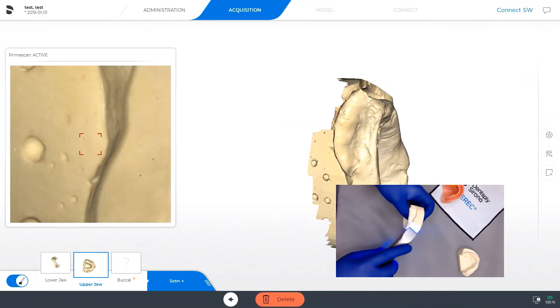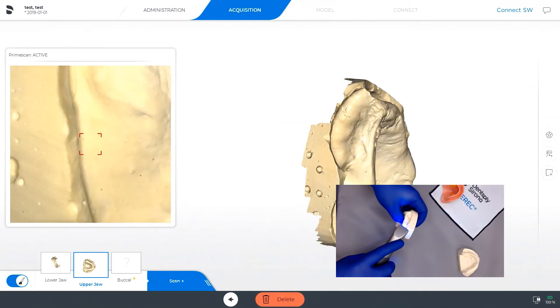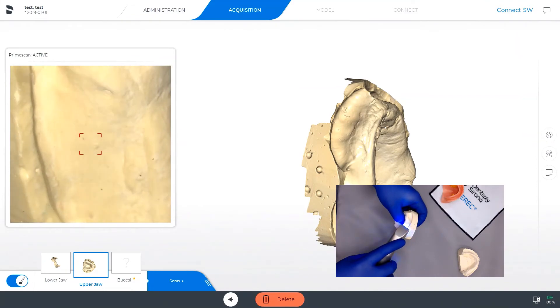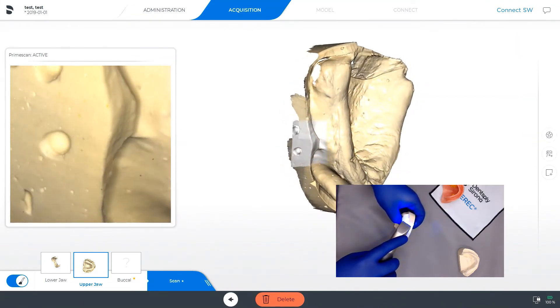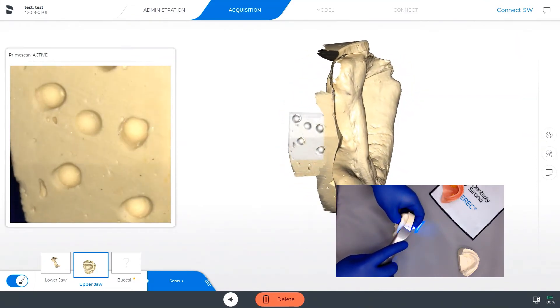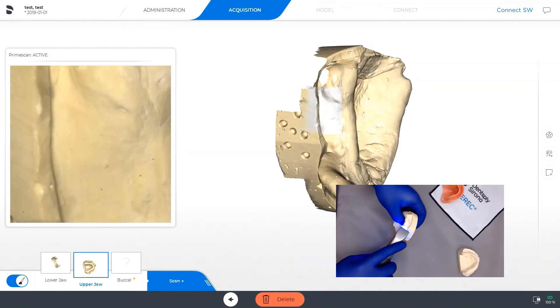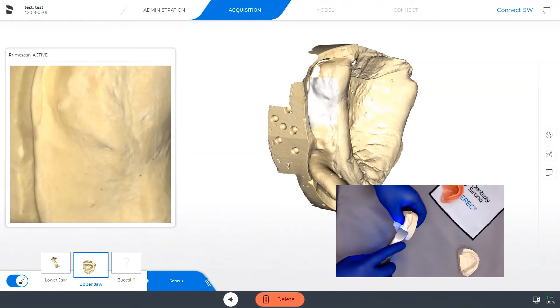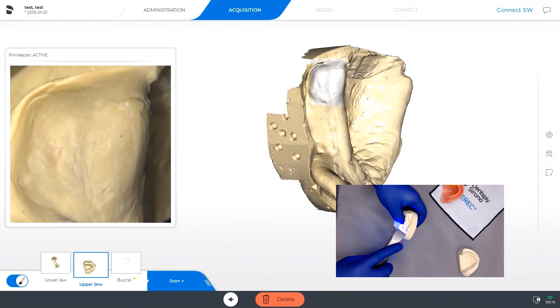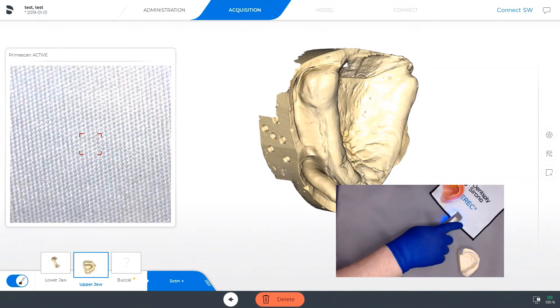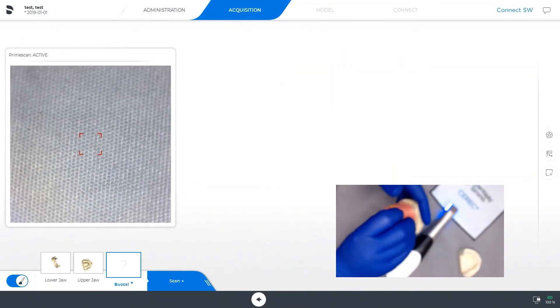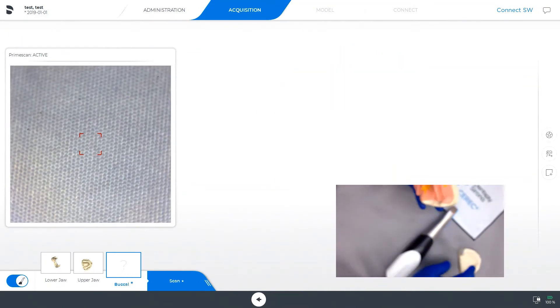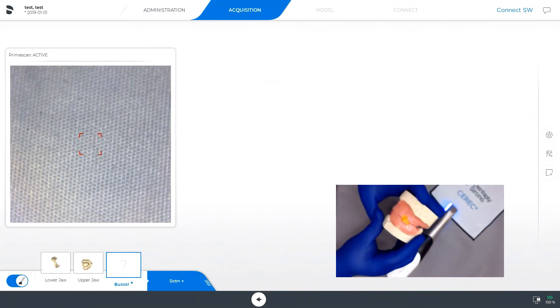When it comes to the buccal bite scan, when you have the wax rim on top of your two models and they are hand articulated, you want to make sure you get check marks on both sides of the arch. This will give a more accurate reading of the actual vertical dimensions.